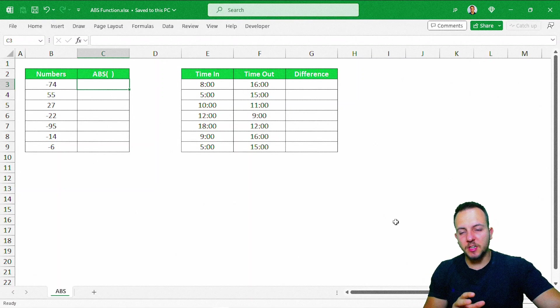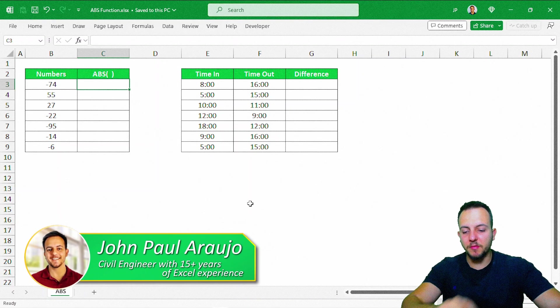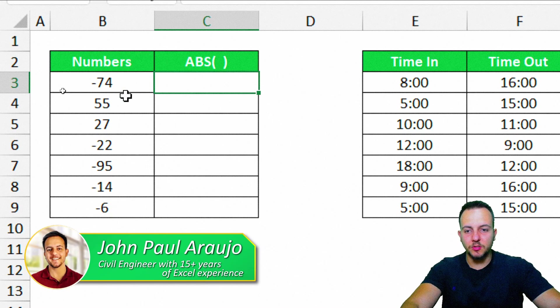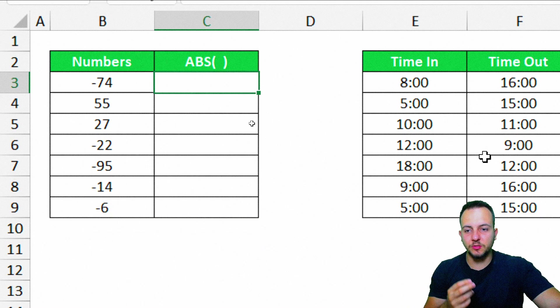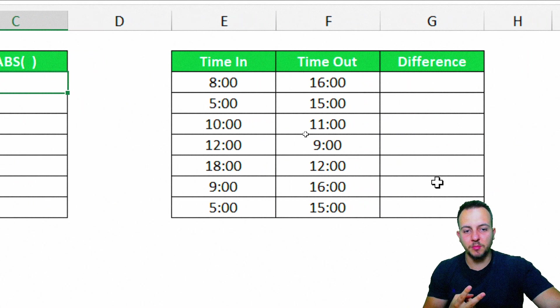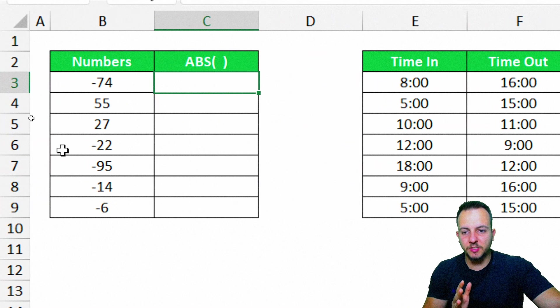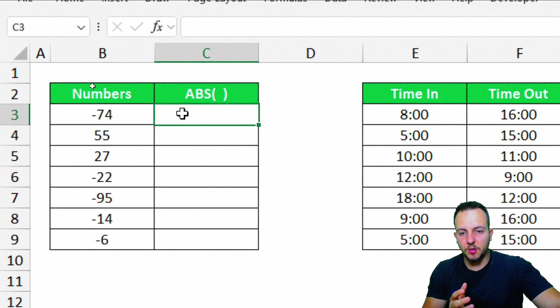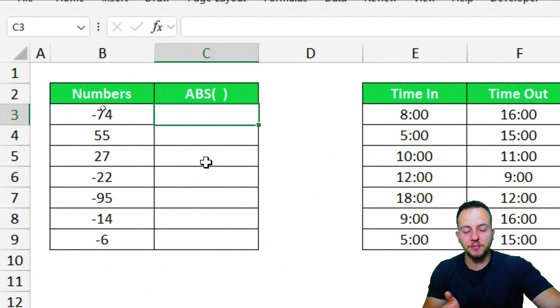The ABS function in Excel is a simple function to use. However, it can be really helpful. So let's take a look at these two practical examples. I'm going to start with the first one just to show how the ABS function works.